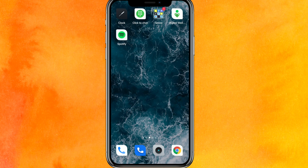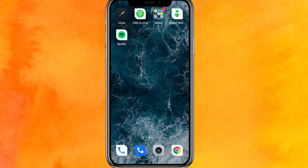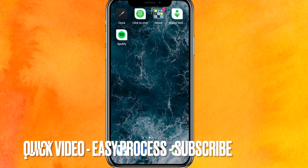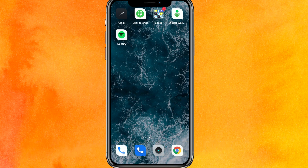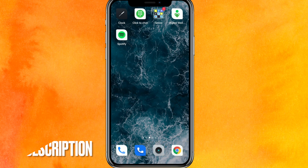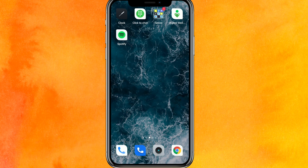Hi guys, welcome back. Today we are talking about how to fix the 'due to repeated failed login attempt' Snapchat problem. Maybe you're facing this problem and you want to solve it. I will show you how to fix this Snapchat issue. Check the video description — I will try to leave the written instructions there.